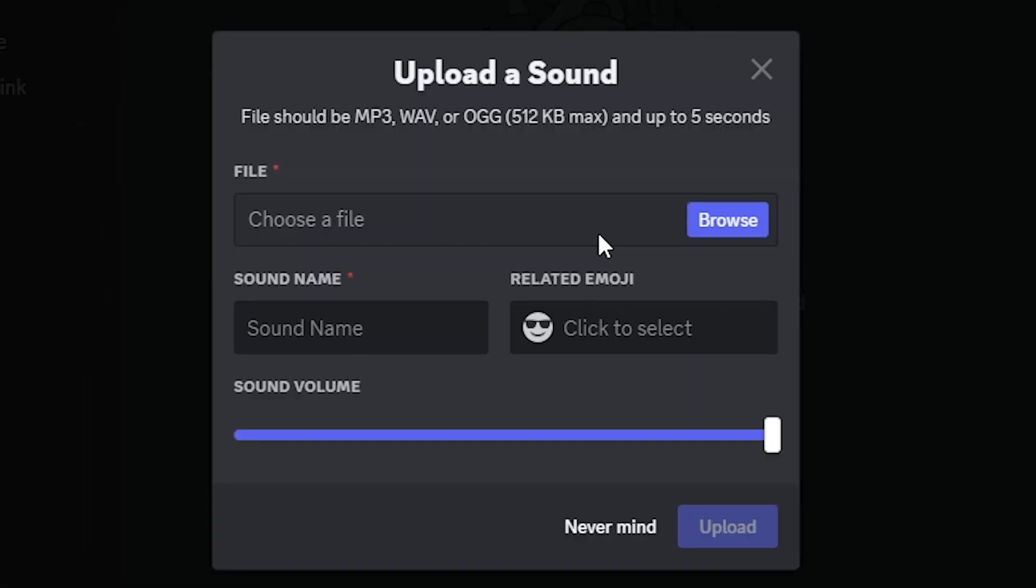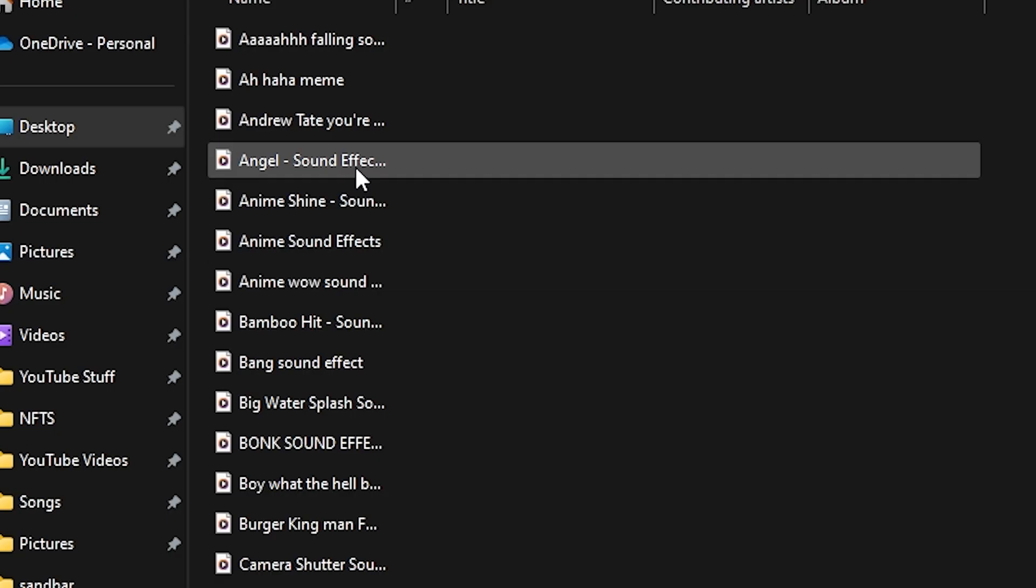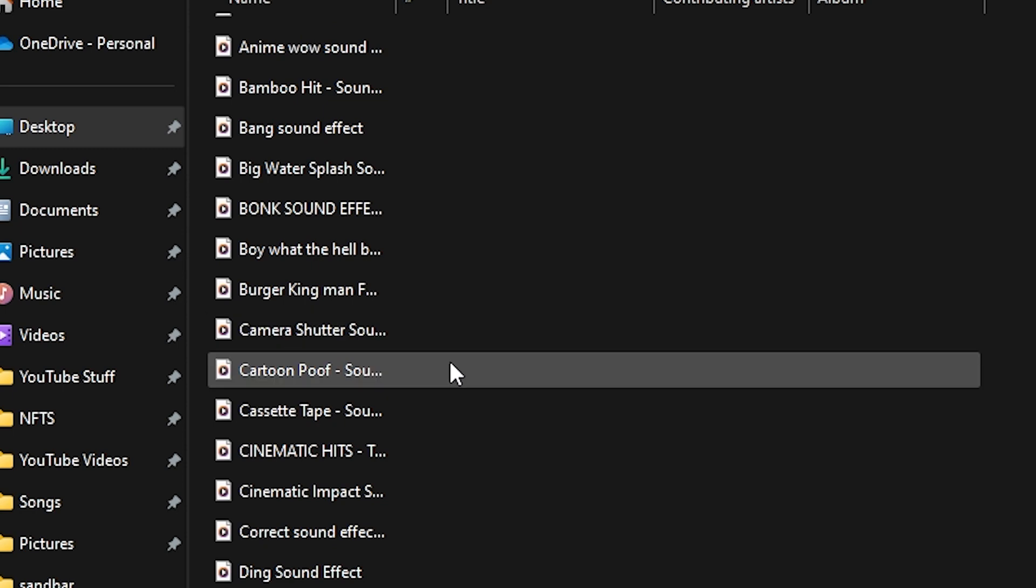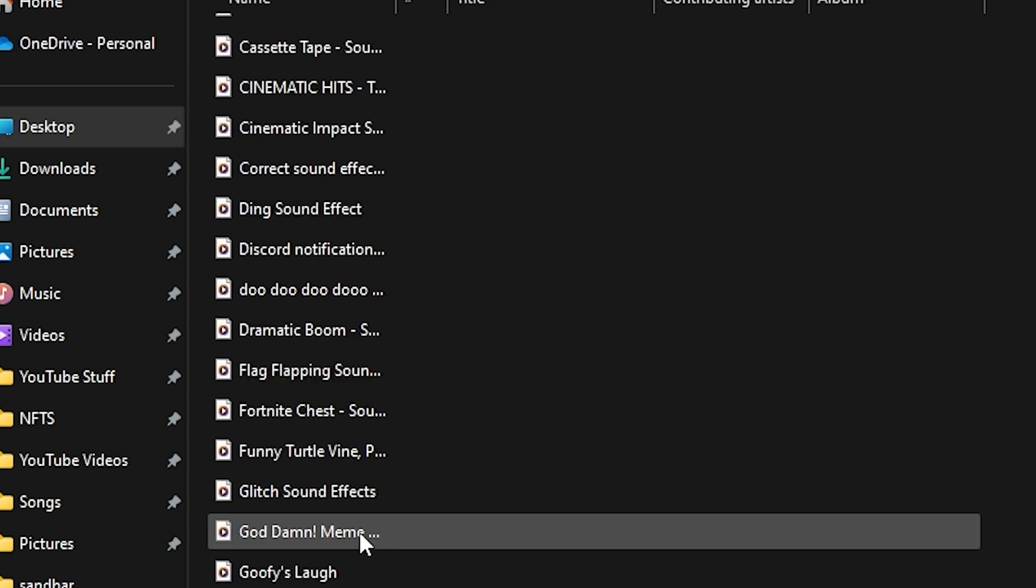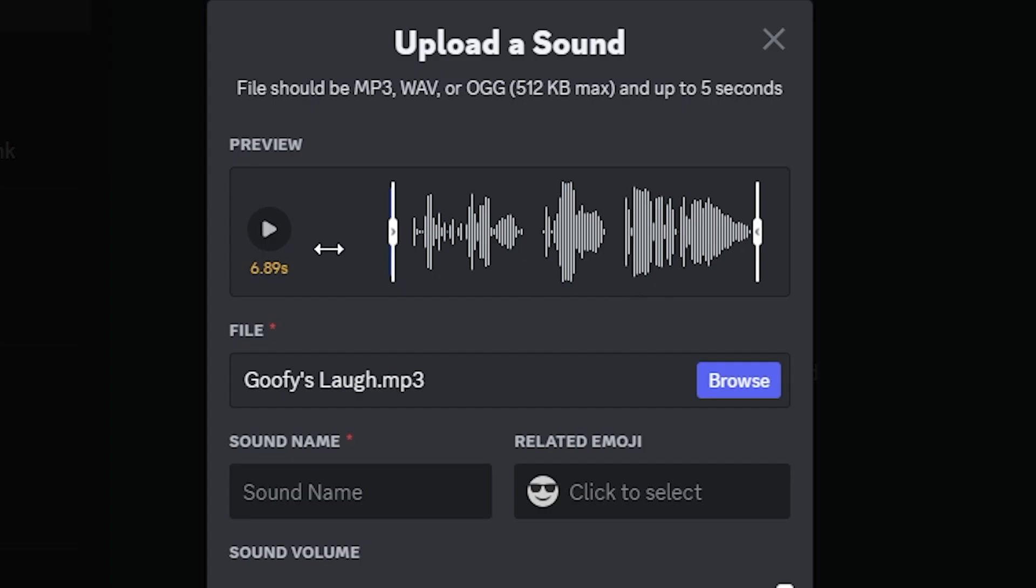Now if you have a sound effect that's already downloaded on your computer and you just want to add it to your soundboard, all you have to do is click on browse. I have a whole folder of sound effects, so I'm just going to click on one of them that I might like. I have this goofy laugh one right here.